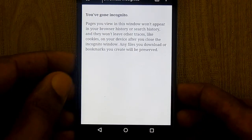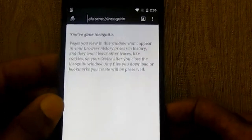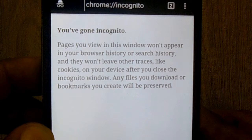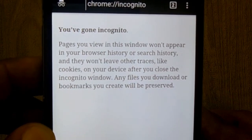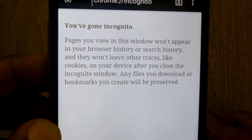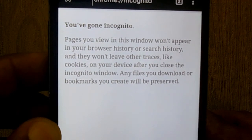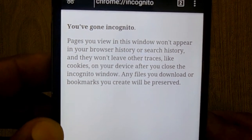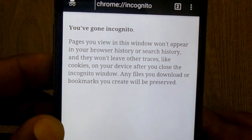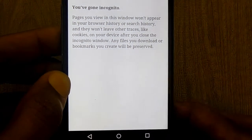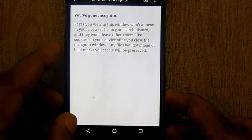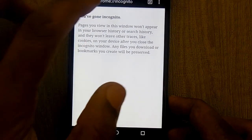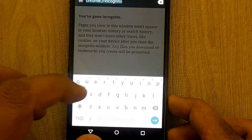Tap on it and then read the notifications. Go ahead and browse, and your history will not be visible to anyone. Alongside that, cookies will not be tracked. That's how you can browse through incognito mode in the recently launched Jello browser.